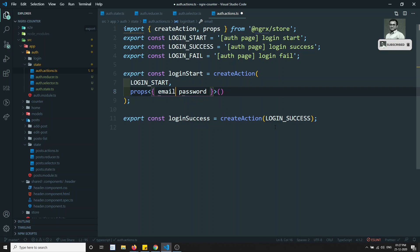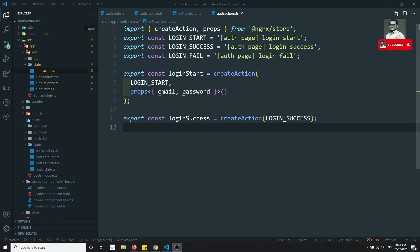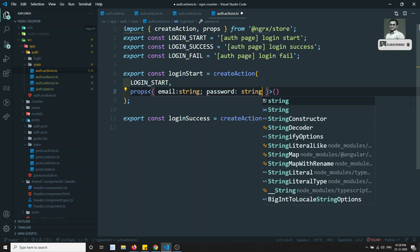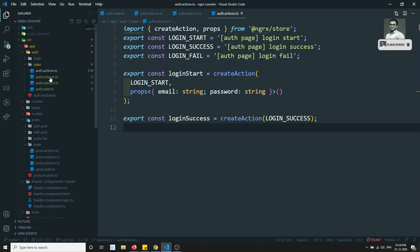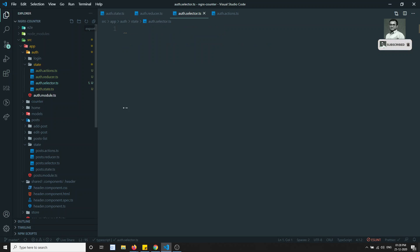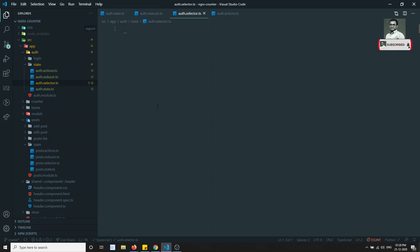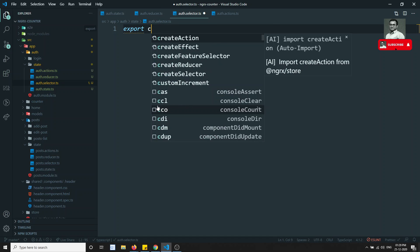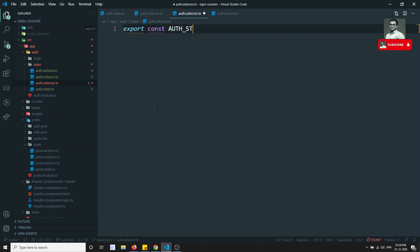For loginStart, the props it will take are email and password. We implement: email of type string and password of type string. So the action, the user/reducer, and the state are all defined. Now let's handle the selector.